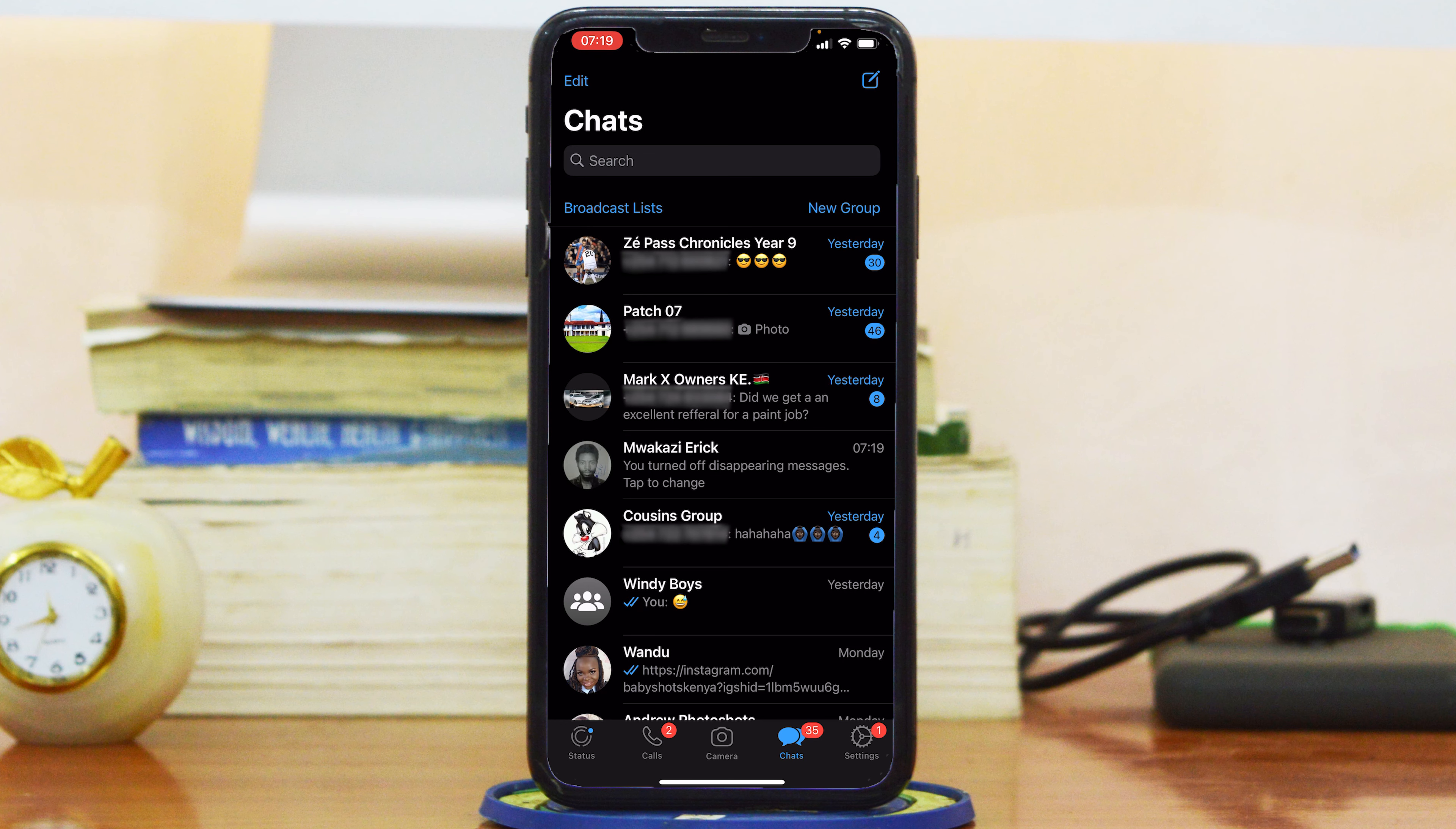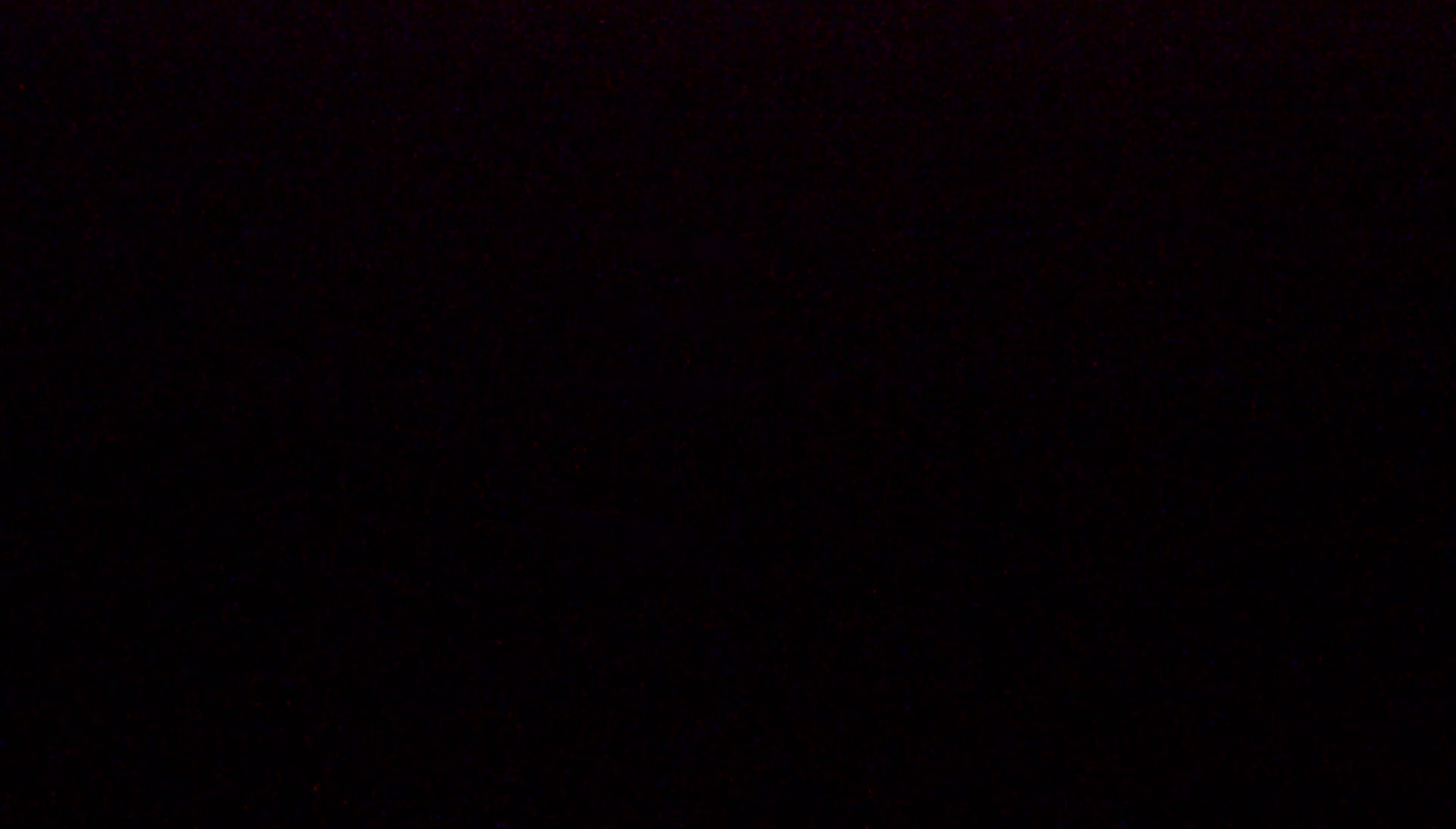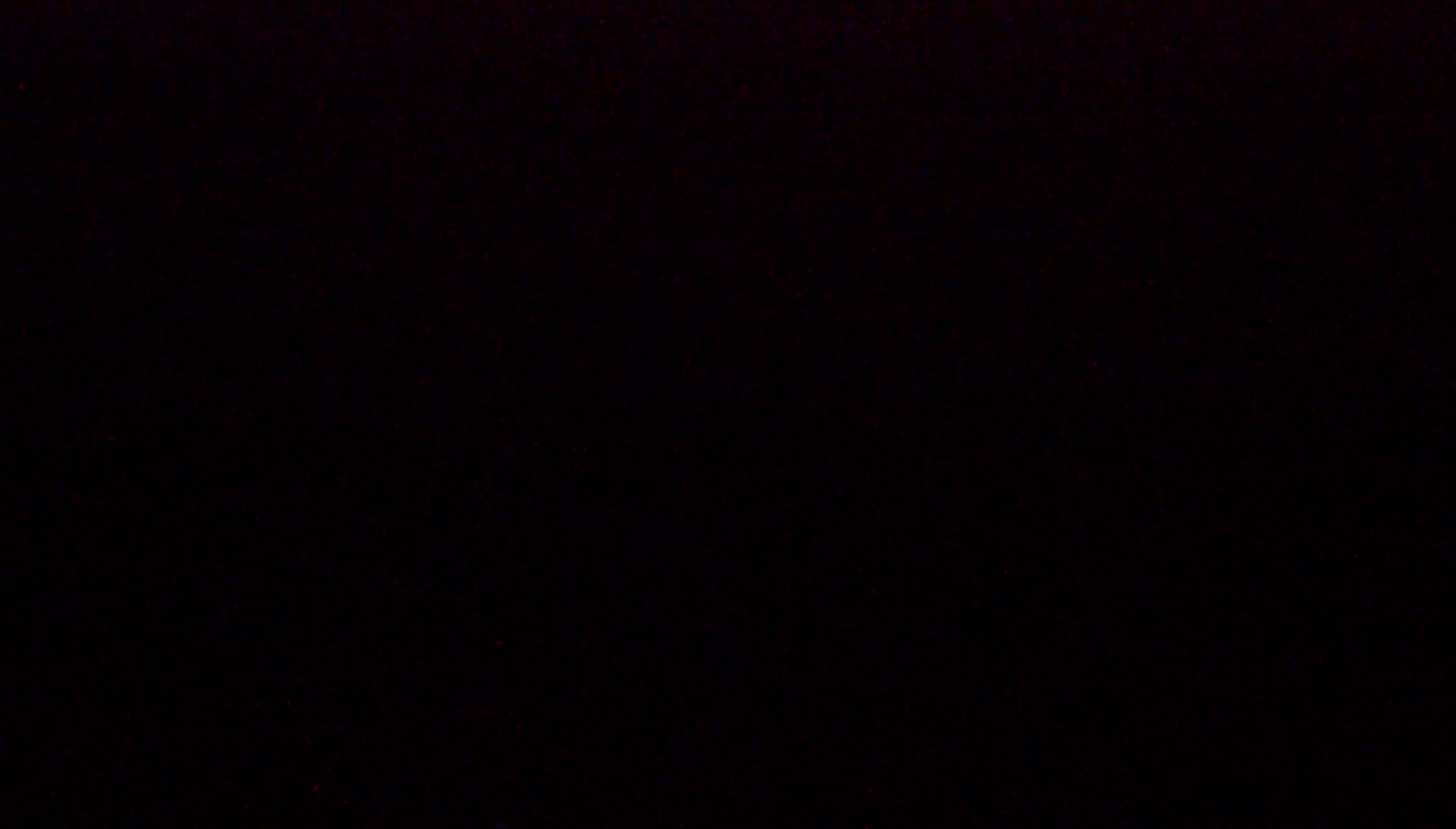For group chats, only the admins of those groups can turn disappearing messages on or off. Thanks for watching, don't forget to share and subscribe for more tips. Until the next one, my name is Chris and I'll talk to you guys soon.